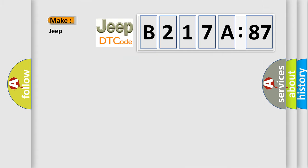So, what does the diagnostic trouble code B217A87 interpret specifically for Jeep car manufacturers?